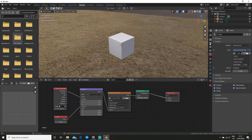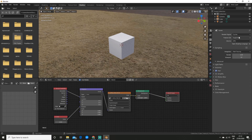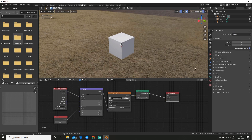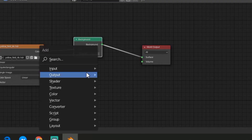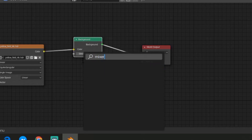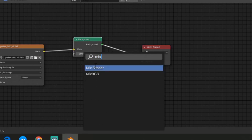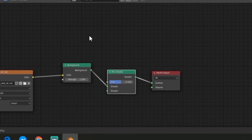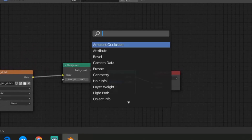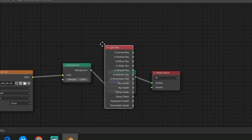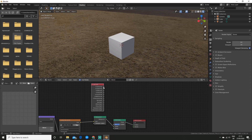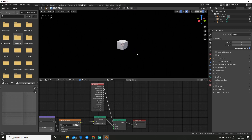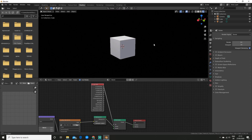It's a bit more difficult in Eevee but it's still pretty easy — you just need to add a couple of nodes. I'm going to add a Mix Shader node and then add a Light Path node. Now we can drag the Is Camera Ray output into the Factor input, and then you can see it's disappeared from the camera view.